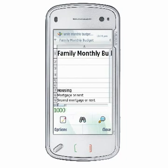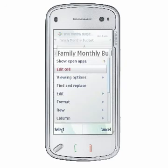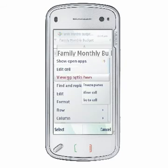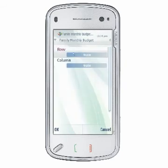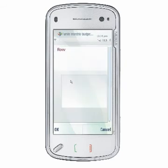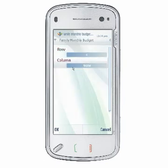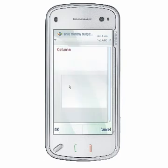To go to a specific cell within your current worksheet, choose Options, View, Go to Cell. This feature is useful for cells that may be located hundreds of rows down or many columns to the right within your worksheet.